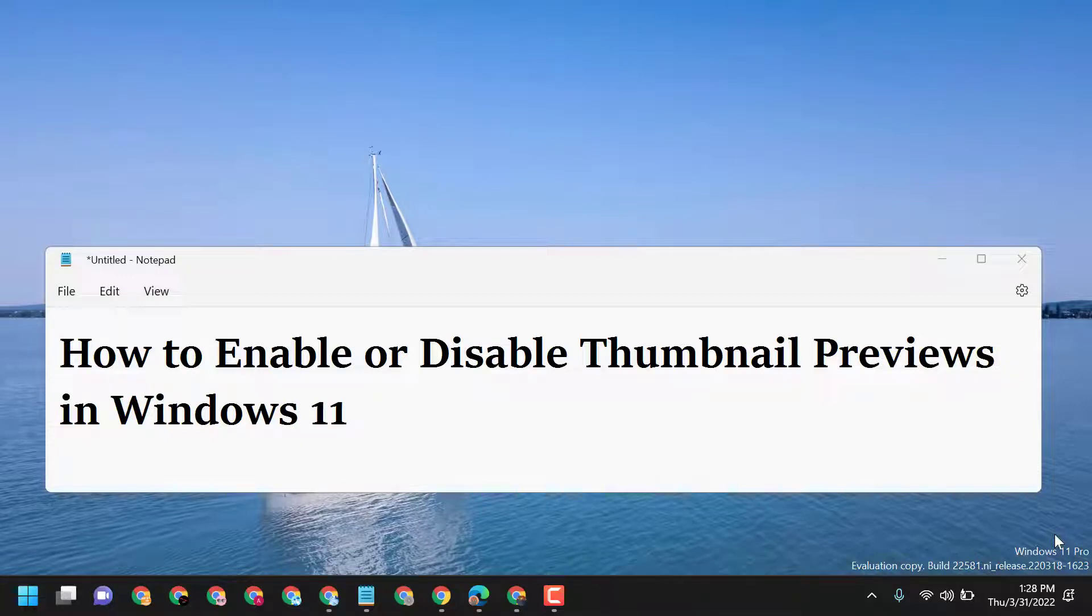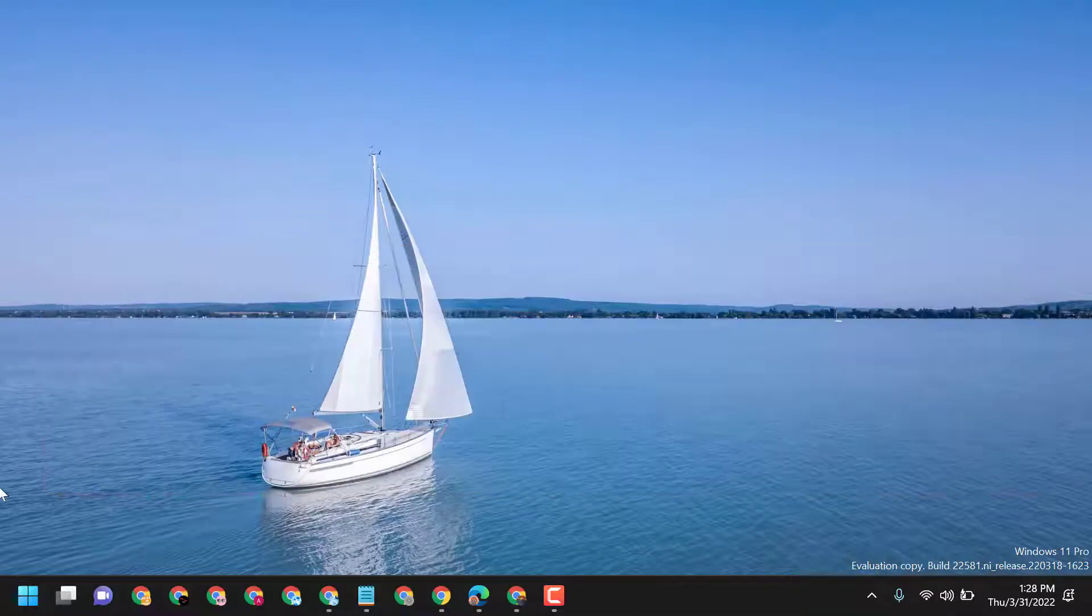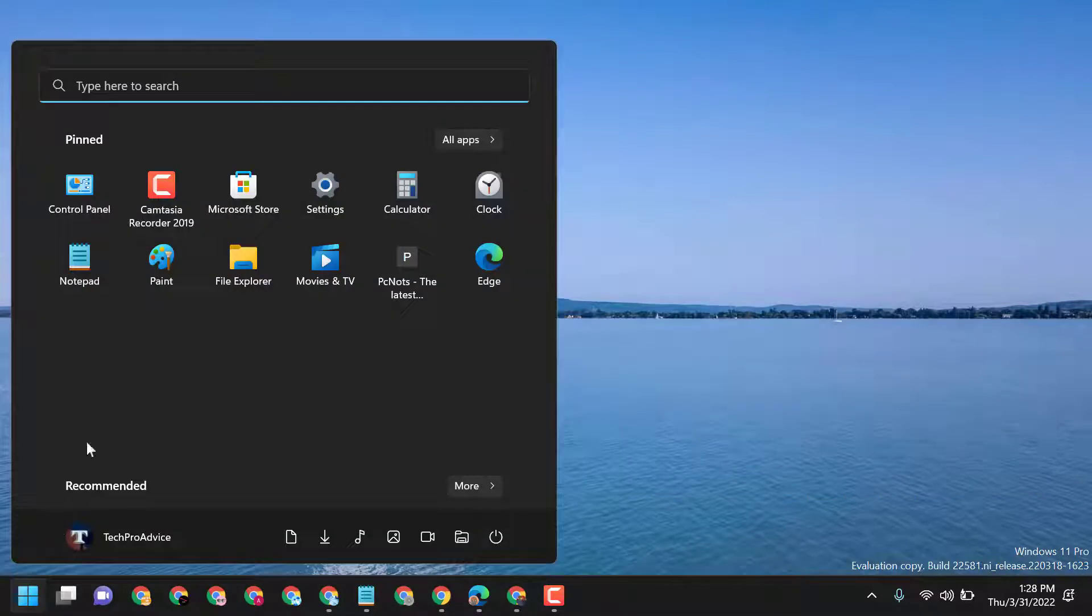Hello friends, today in this video I will show you how to enable or disable thumbnail previews in Windows 11. Click on Start, then open File Explorer.